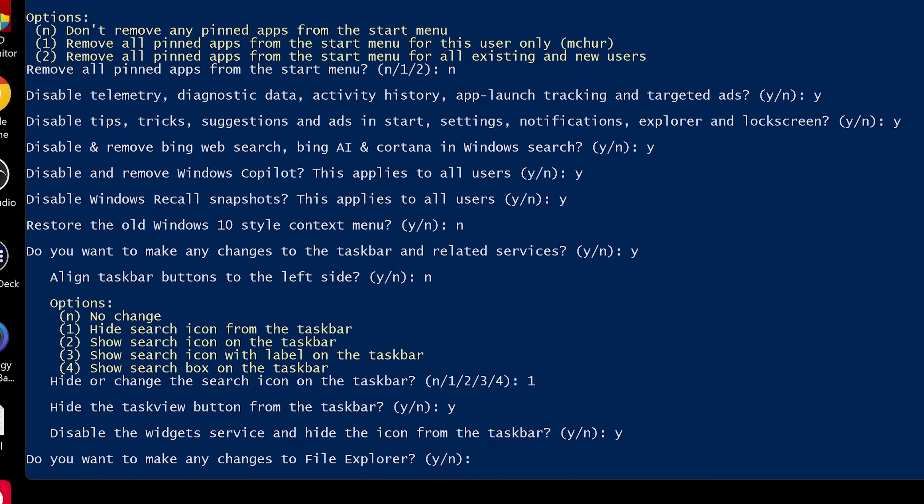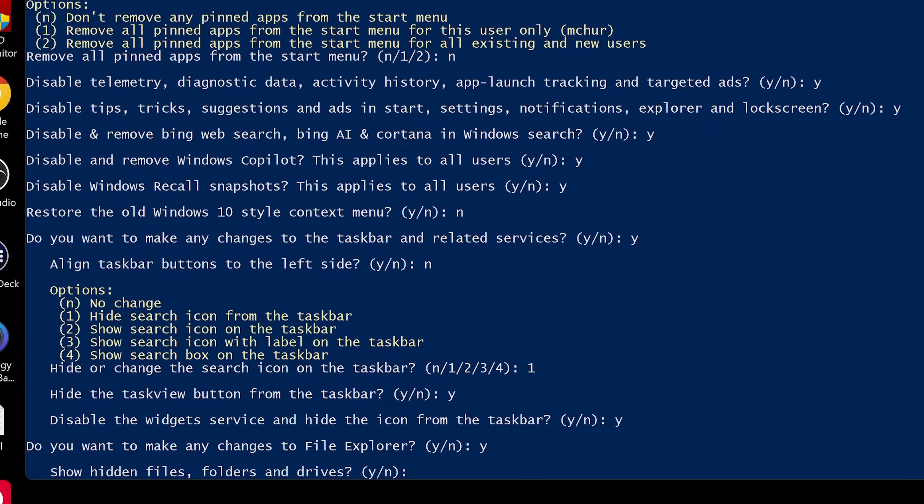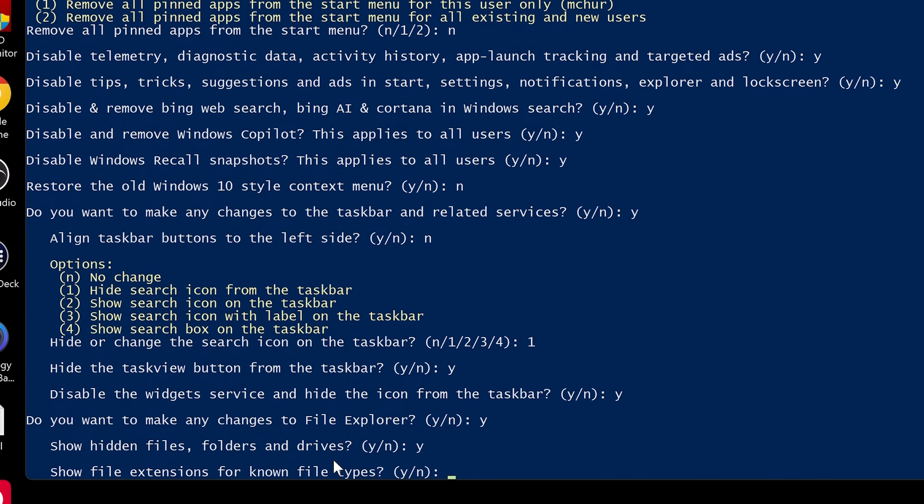And do you want to make any changes to file explorer? So let's take a look anyway, see what we can do. So you've got the options here. So do you want to show hidden files, folders and drives? I do. So I'm going to choose yes. Entirely up to you what you do.